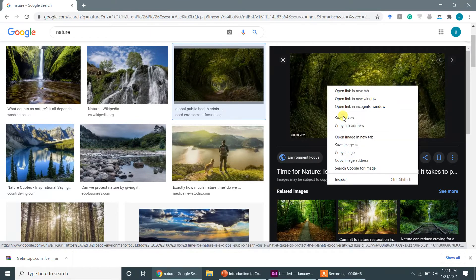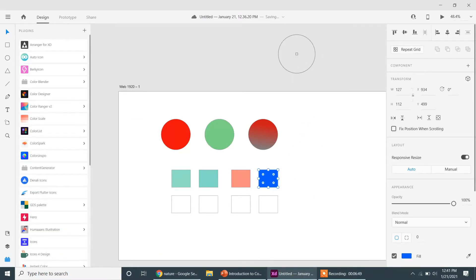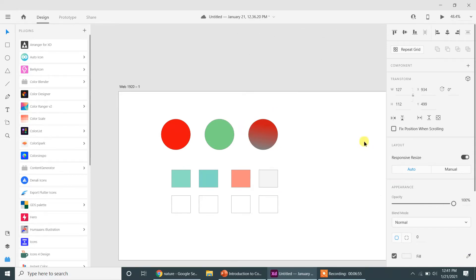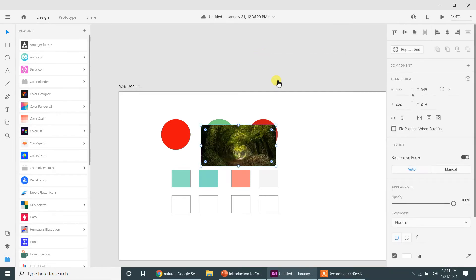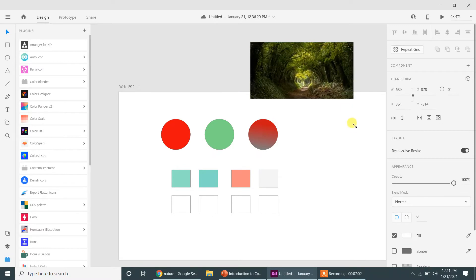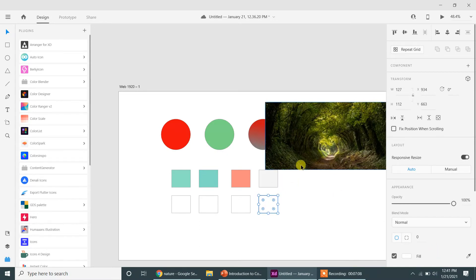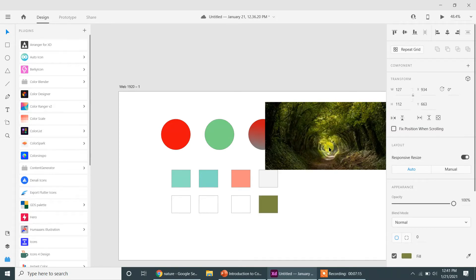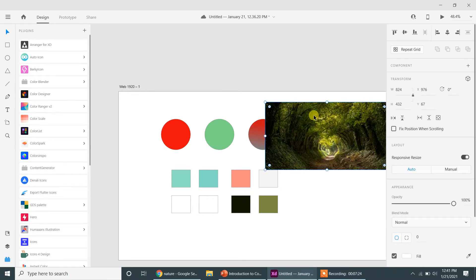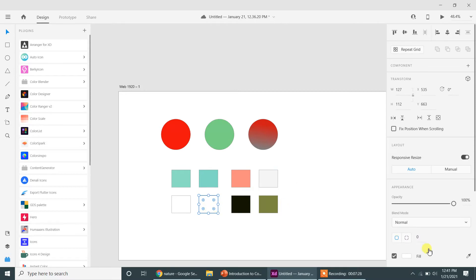If that color picker option isn't working, you can select an image, copy it, and then right-click to paste it into the artboard. Now if you want a color from that picture, select a shape, click on the color picker, and you can select any type of color from that image. All right, with that let me remove this picture and add a few more colors.